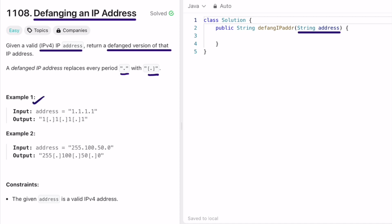In a defanged IP address, we replace each period by wrapping it with square brackets. Looking at example one, wherever there is a period in the input string, we replace it with the defanged string by wrapping that period with square brackets.